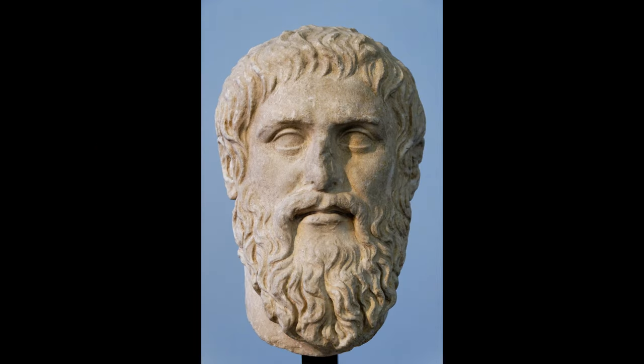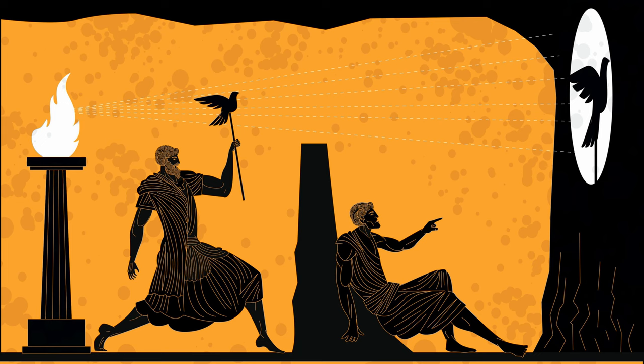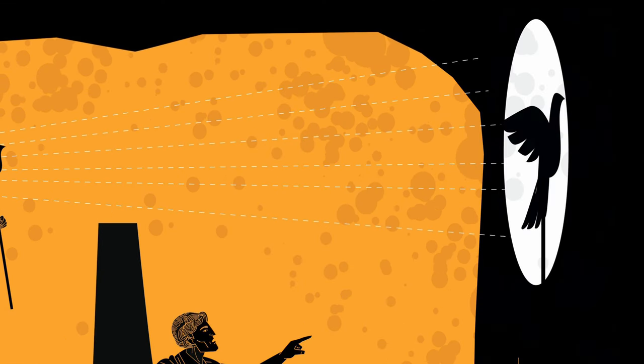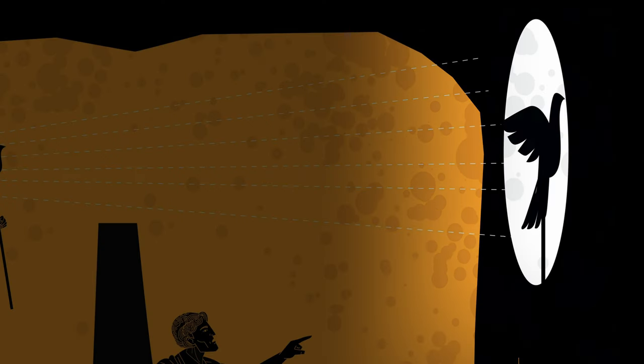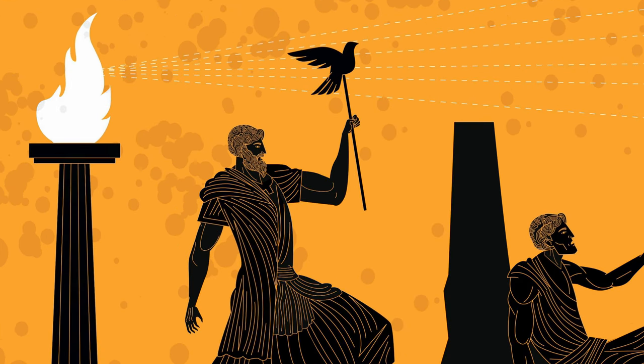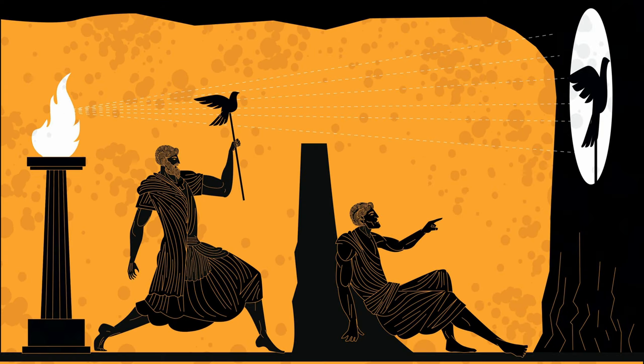Plato's an ancient Greek philosopher. Everyone knows who he is. He wrote the allegory of the cave. In that allegory there are prisoners who are stuck looking at only one wall of a cave for their whole lives.